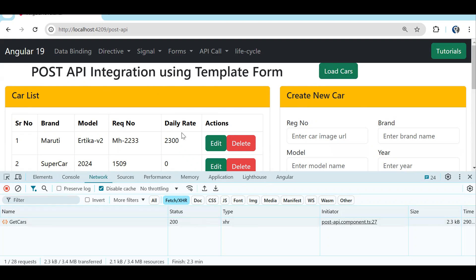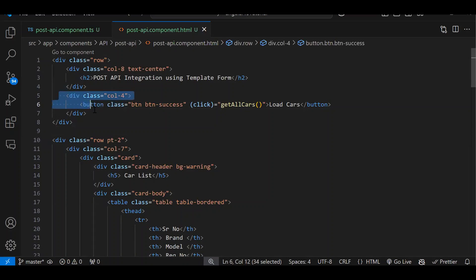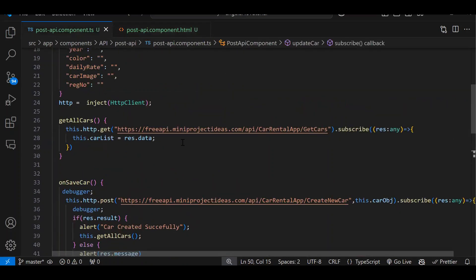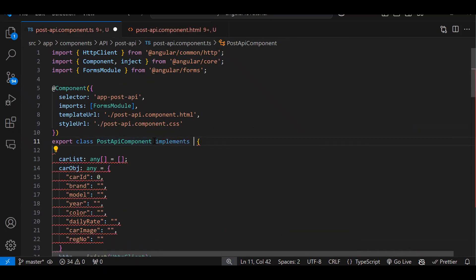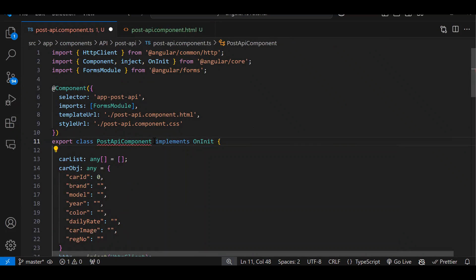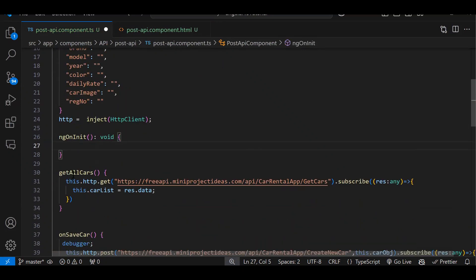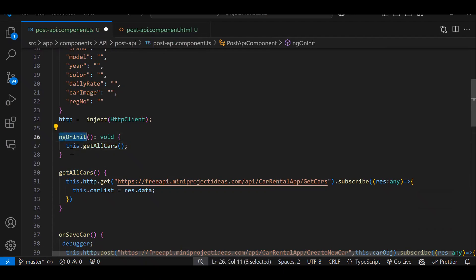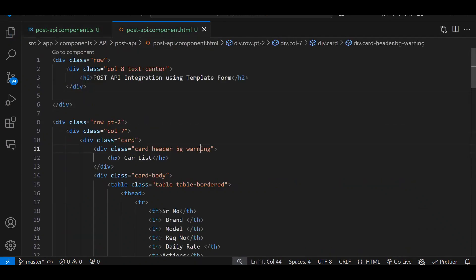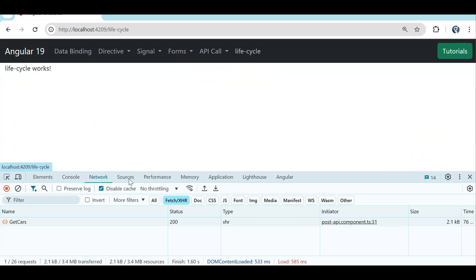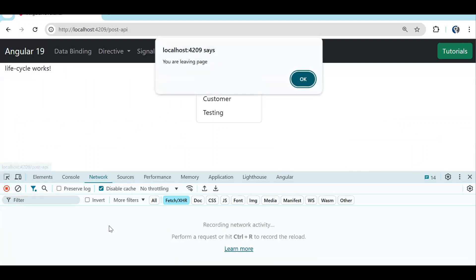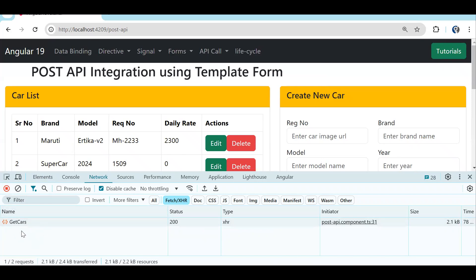This is something we can do using ngOnInit. We don't need that button. We implement 'implements OnInit', then add the ngOnInit function, and inside it we call our API function. So when your component gets initialized, this function will trigger and inside it we call the API function. Now by default the API call happens on page load — once I navigate to post API, the API call is there without clicking any button.